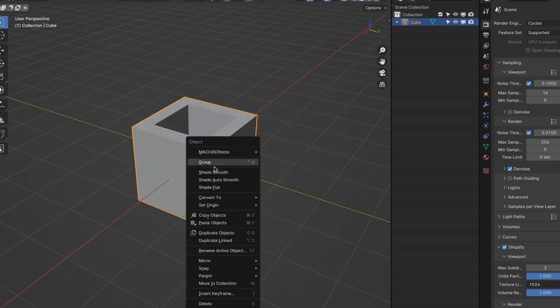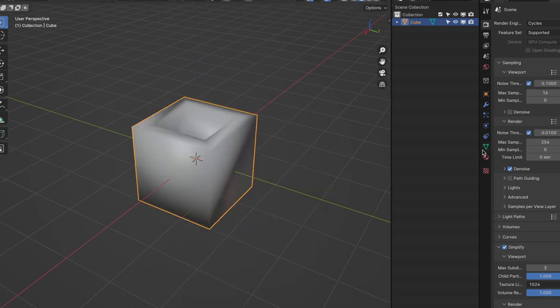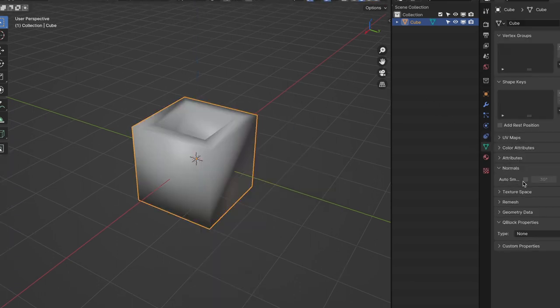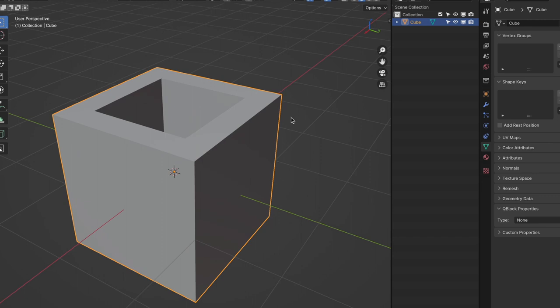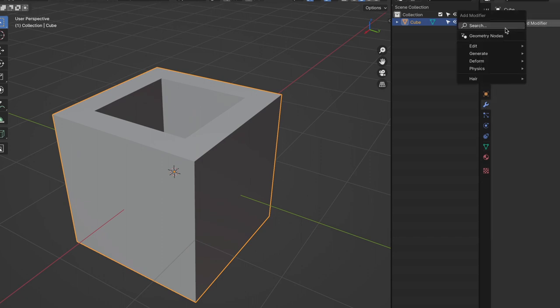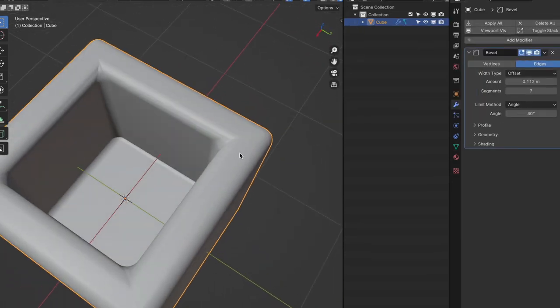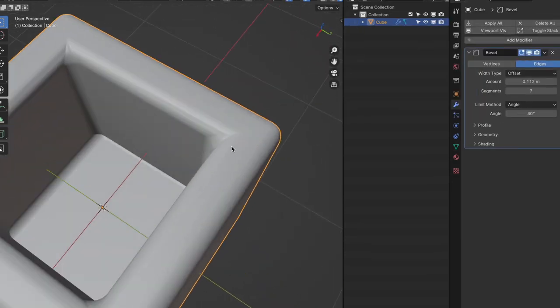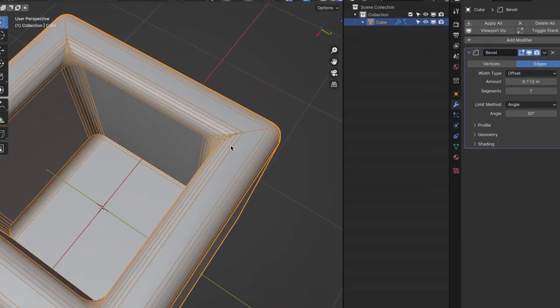Then we hit shade smooth and harden the normal as we normally do. Now we want to give it a nice bevel. Then it happened, the ugly triangulated surface.